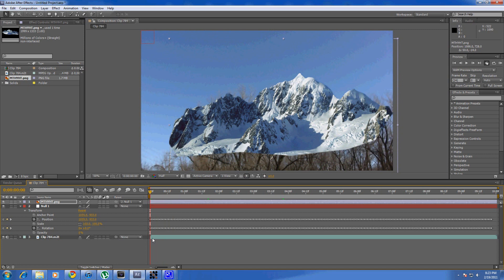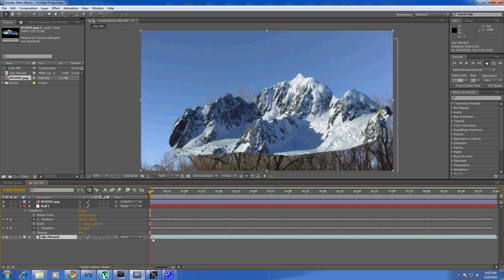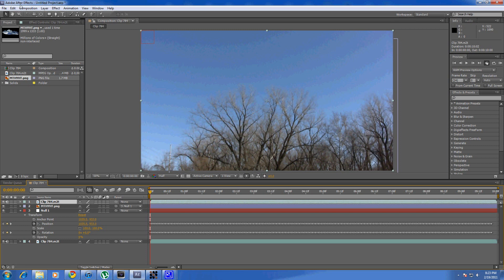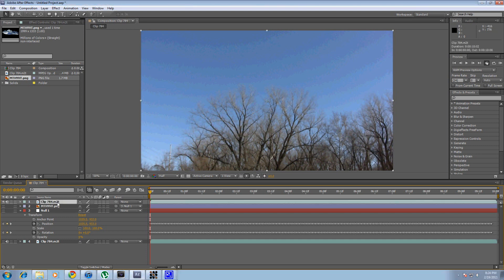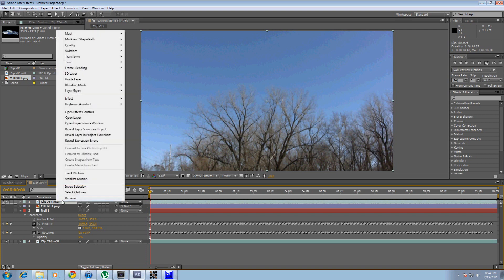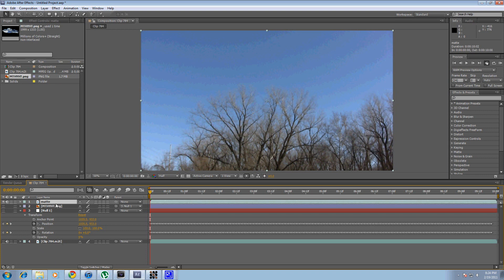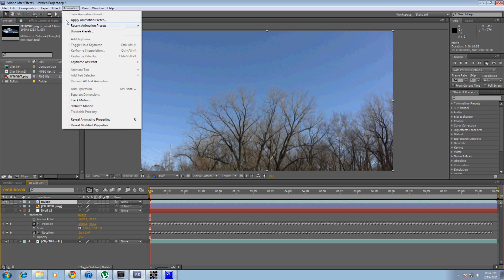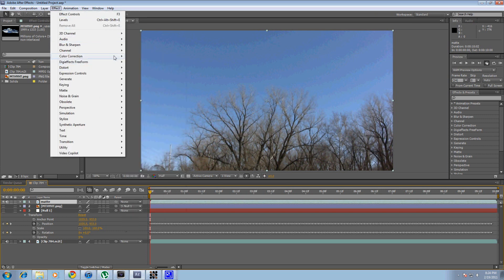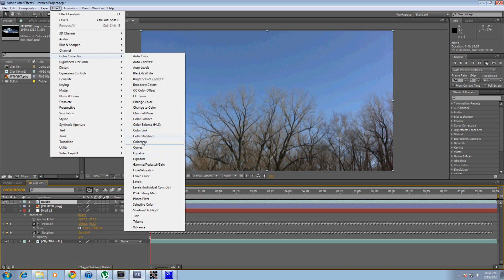So you want to put it behind the trees. This is where it gets a little involved. Go under your clip and press Control+D to duplicate it. Bring the duplicated clip above your mountain layer. Turn the eye off for everything else. Click on your duplicated clip at the top and rename it — call it 'Matte' or something so you can differentiate it from your original clip. Then go to Effect > Color Correction > Colorama.